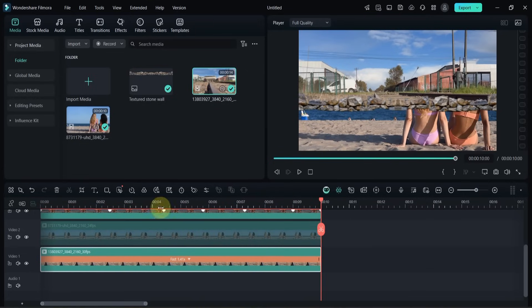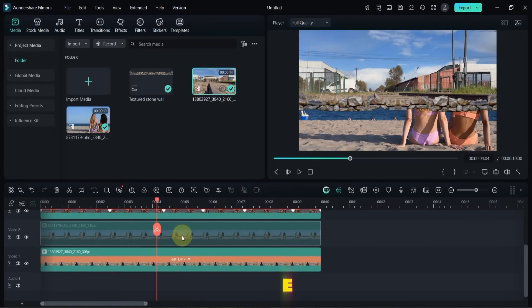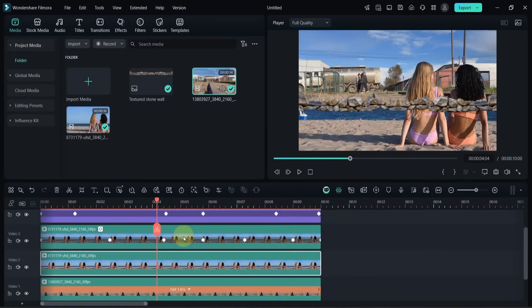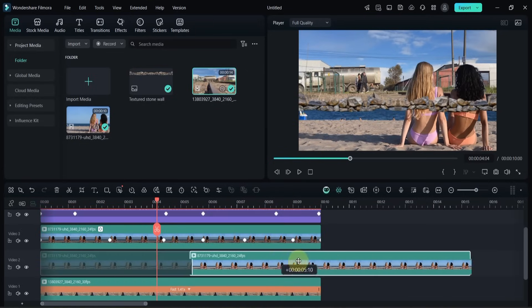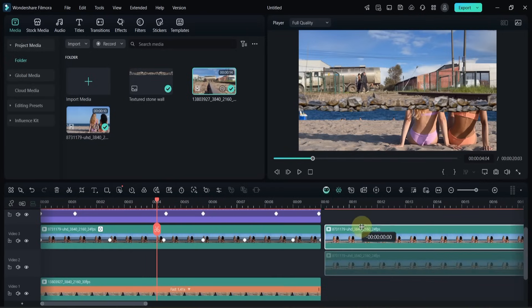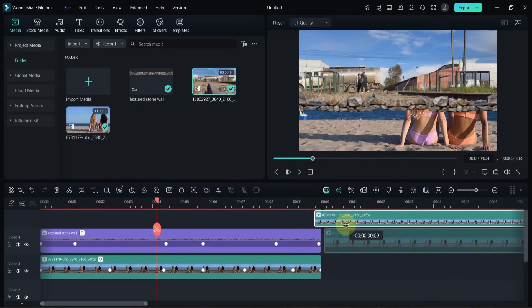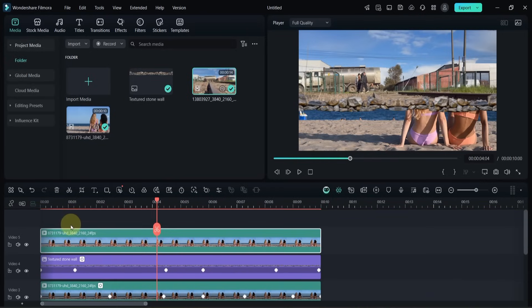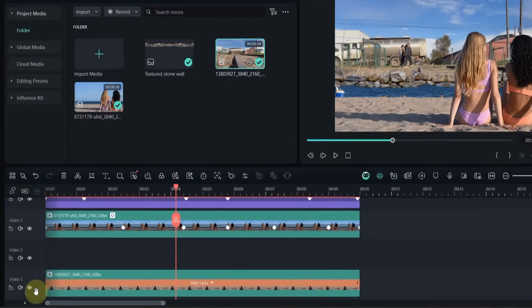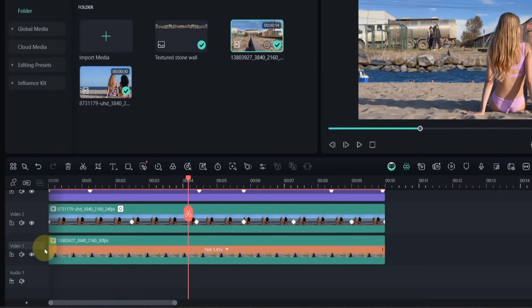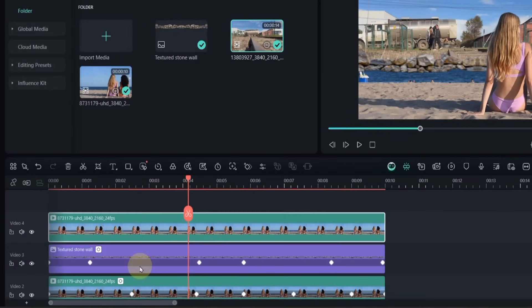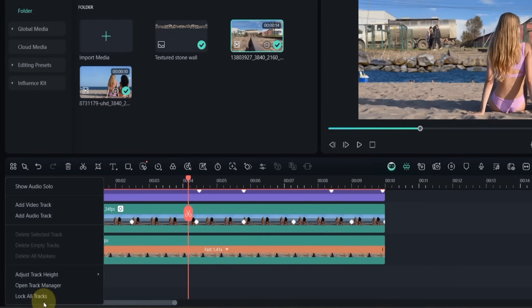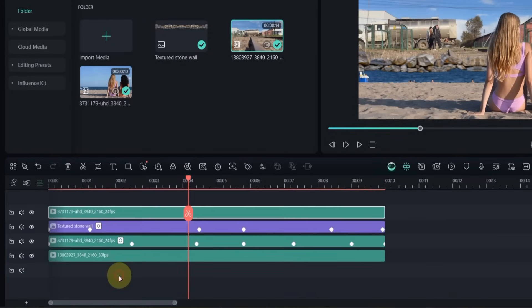Finally, I enable all the tracks, and move the second track, the one with the AI portrait cutout, to the very top. I delete any empty tracks, and the advanced masking effect is complete.